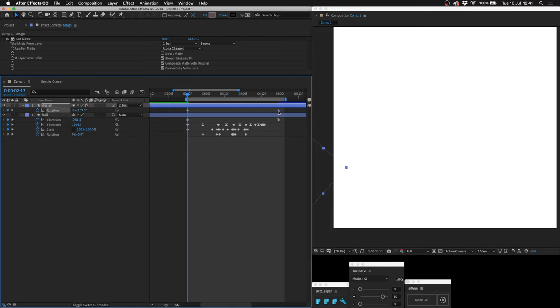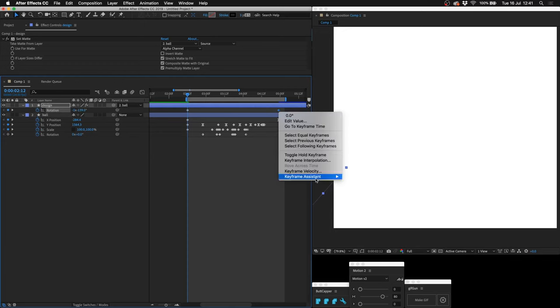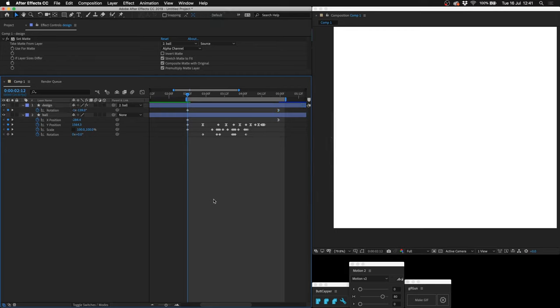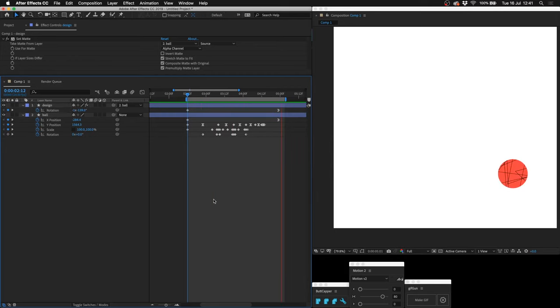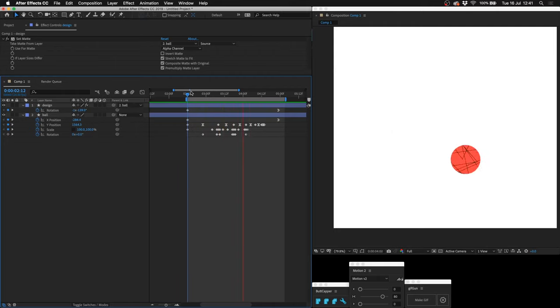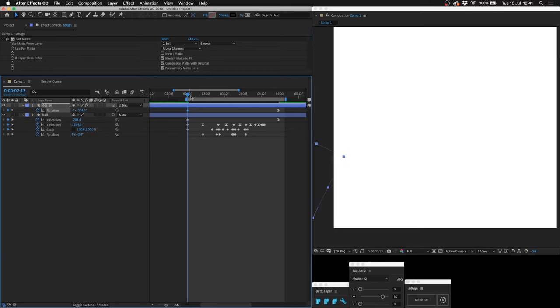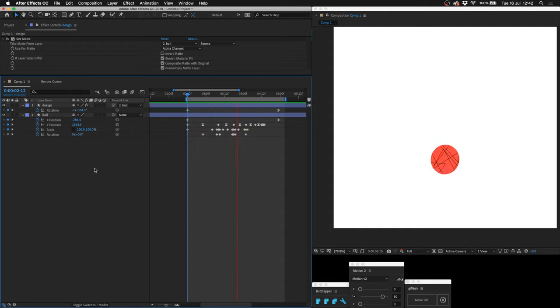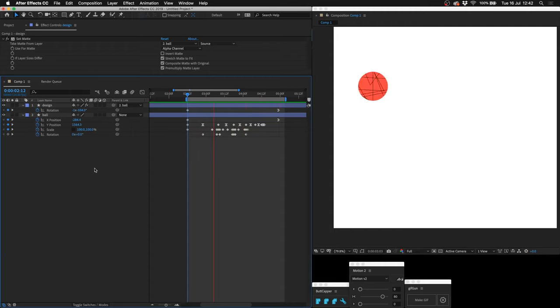Go over here, right click, keyframe assistant, easy ease in. The rotation looks alright, maybe it could be a little bit more. So I'm just going to rotate it back a little bit more. With this blue line hovering over this first rotation keyframe, okay that kind of works. There you have it, a bouncing ball.